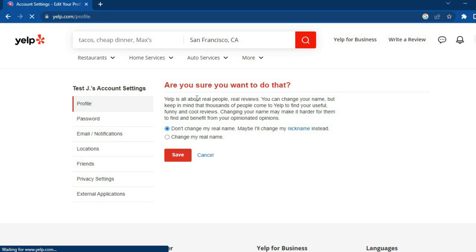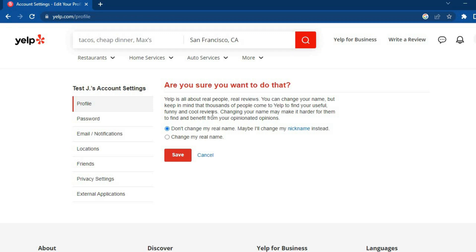You are going to see a message: "Are you sure you want to do that? Yelp is about real people. You can change your name, but keep in mind that thousands of people come to Yelp to find your useful, funny, and cool reviews." You'll tap on Change My Real Name and then tap Save.